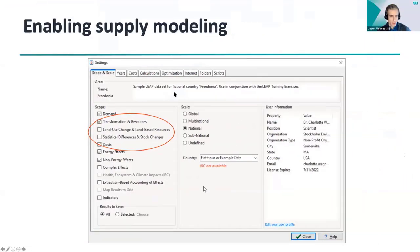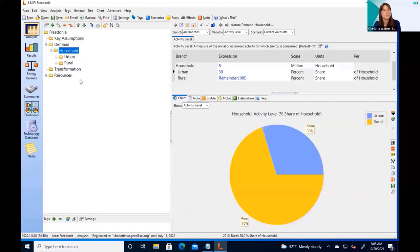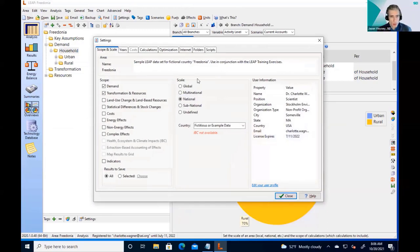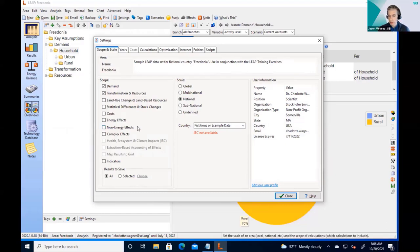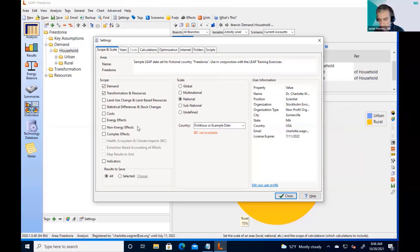Transformation and resources is the first box to check for any supply modeling — that's the most basic type. The other two options — land use change and land-based resources, and statistical differences and stock changes — are for particular advanced topics that most users don't use. Land use change and land-based resources allows you to model land use types and the production of bioenergy on that land, such as wood or particular crops raised for bioenergy purposes.